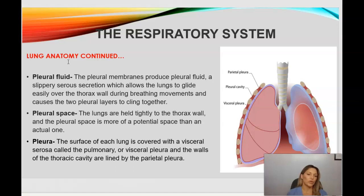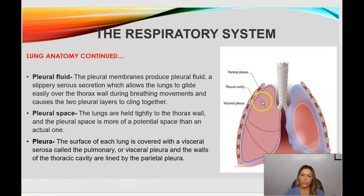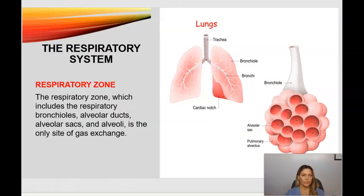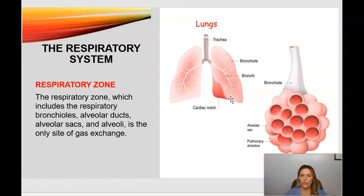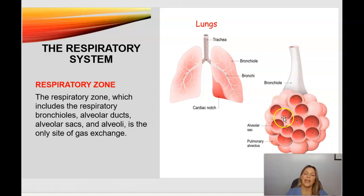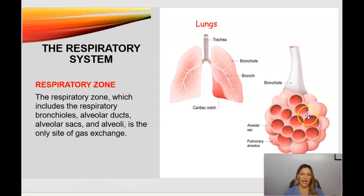The pleura: the surface of each lung is covered with a visceral serosa called the pulmonary or visceral pleura, and the walls of the thoracic cavity are lined with the parietal pleura. Here is a diagram of the respiratory zone: the bronchi branch into bronchioles, and at the end of each bronchiole is an alveolar sac — this is the site of gas exchange, meaning the exchange of oxygen and carbon dioxide.